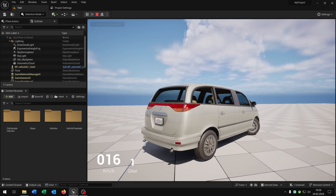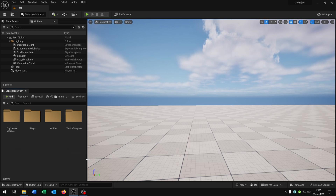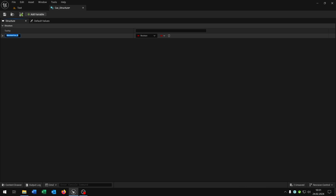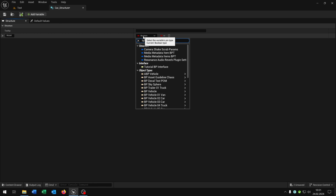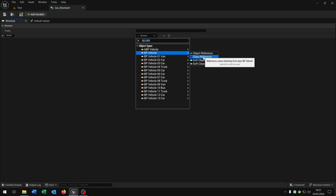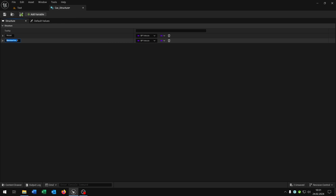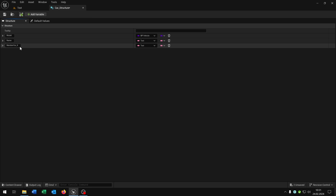We can drive around. Let's open up the project settings and set the default pawn class back to none — very important. We can close this. The first thing that we need is a blueprint structure. So right click, blueprints structure — let's call this car_structure. Open this up. The first variable will be the model as a blueprint vehicle class reference, so this is the parent class of all vehicles that we will be using. The second one is the name as some text, and the last one is the image as some texture.